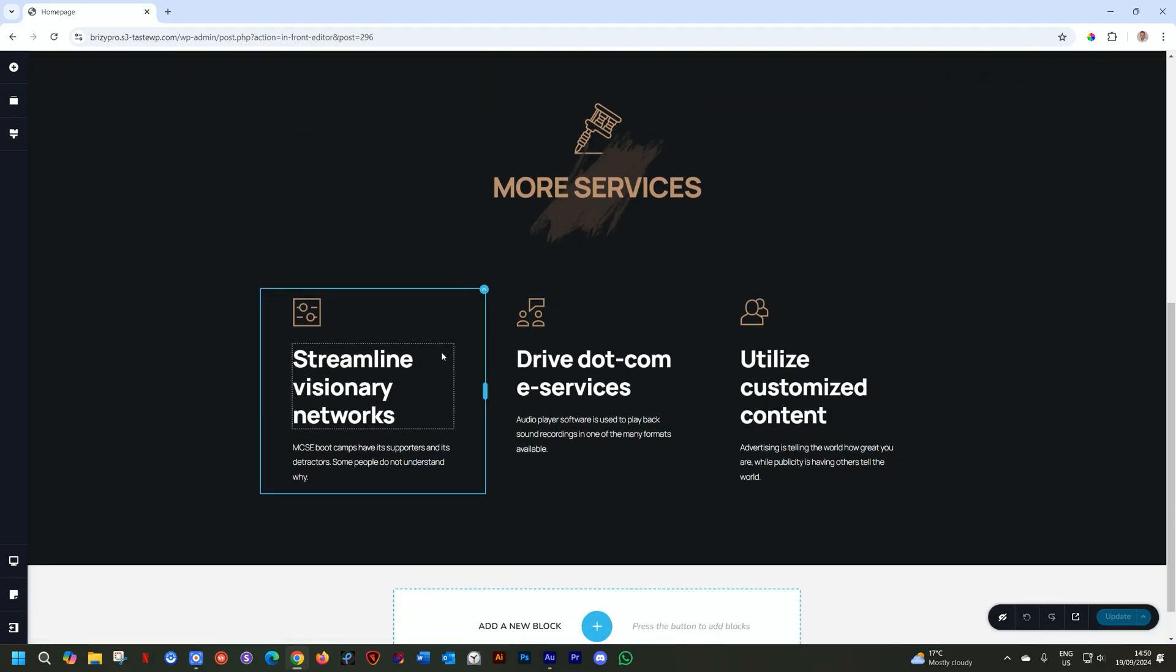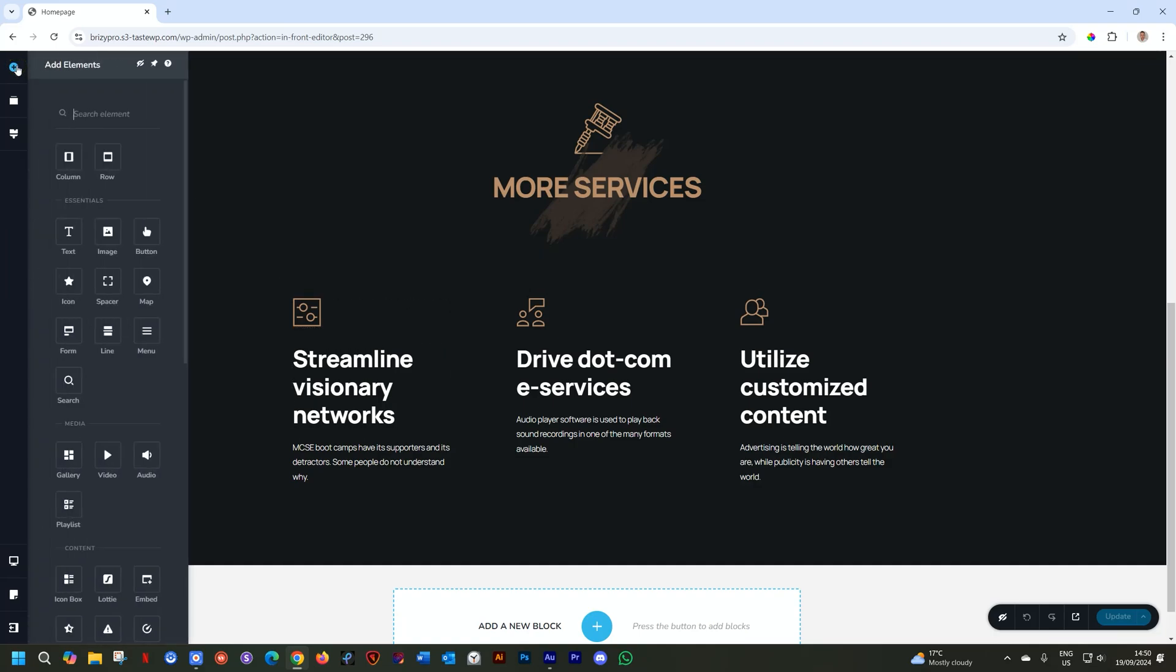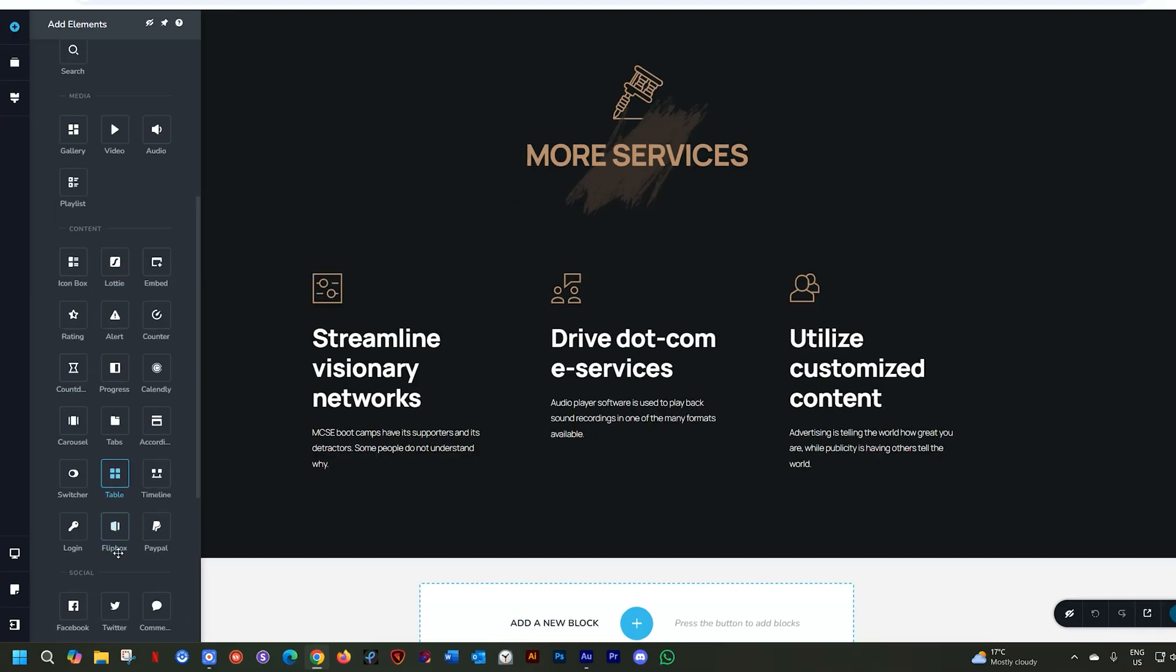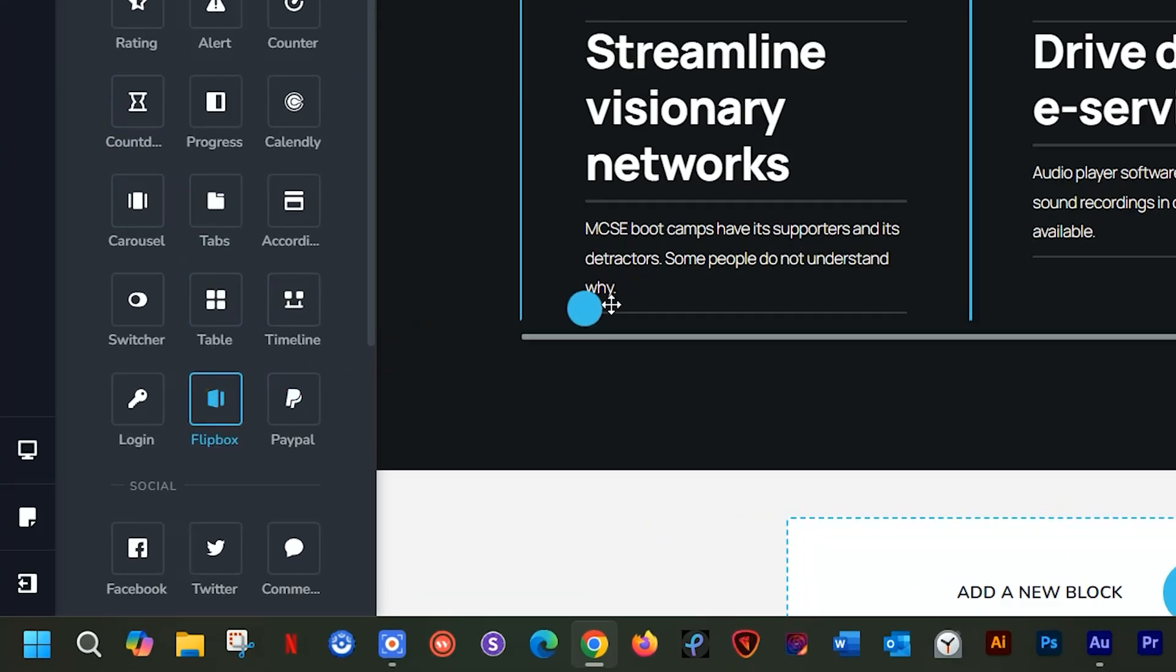I have this info section here for services. This is very common on any website. Let's give it a little bit of animation and sparkle, and I'll do that with the flip box. Go to add elements and under content, you'll find flip box here at the bottom. Click, hold and drag.